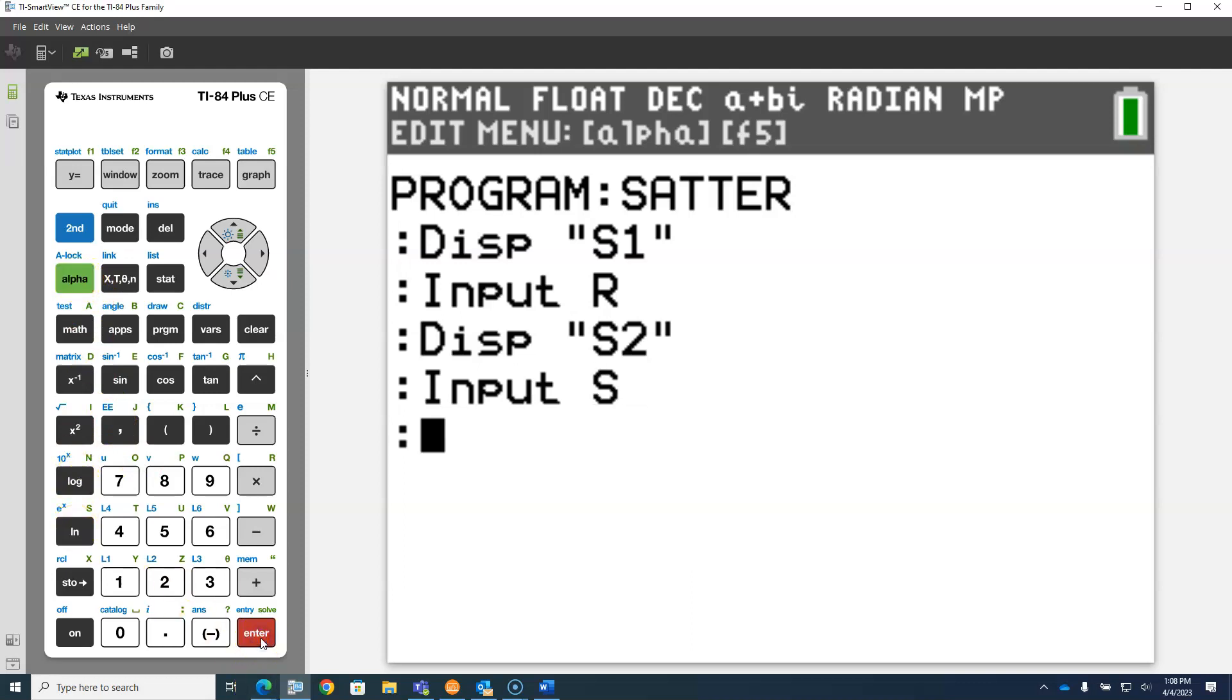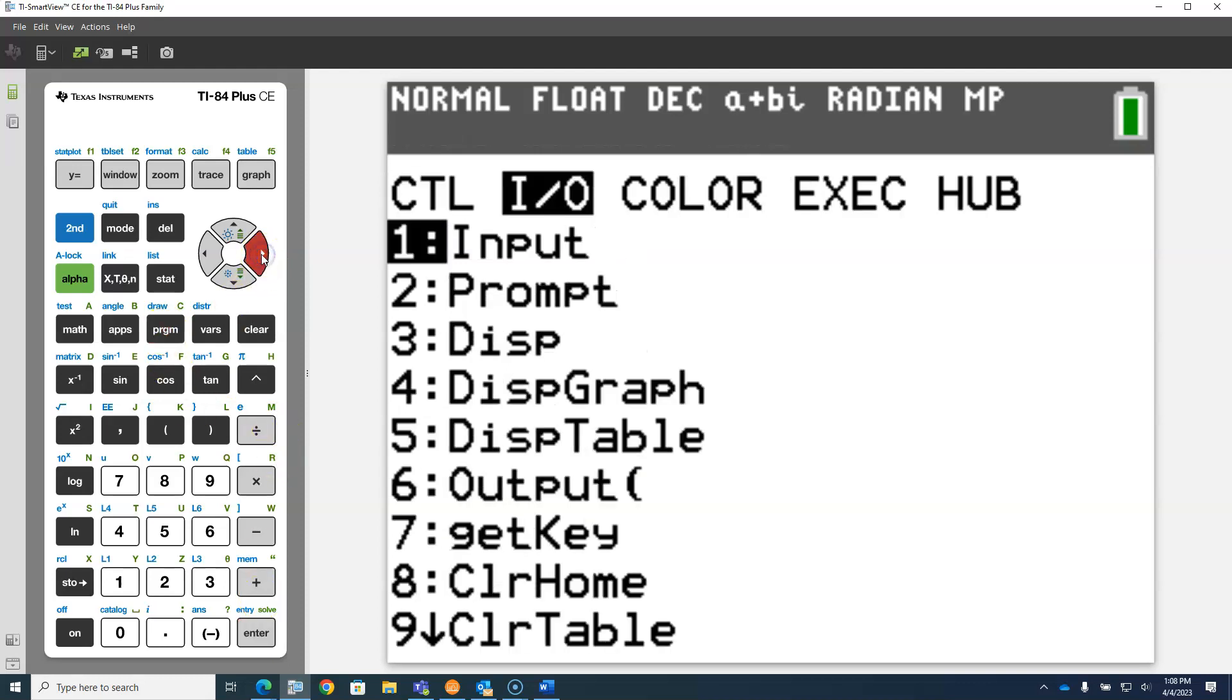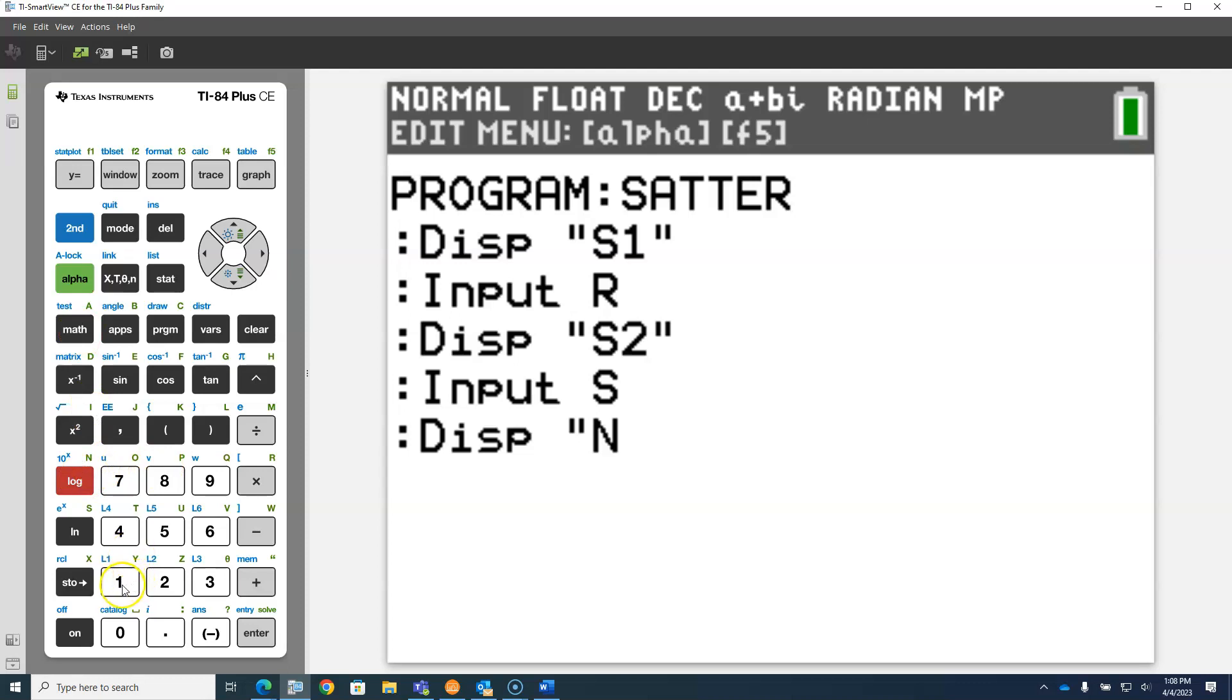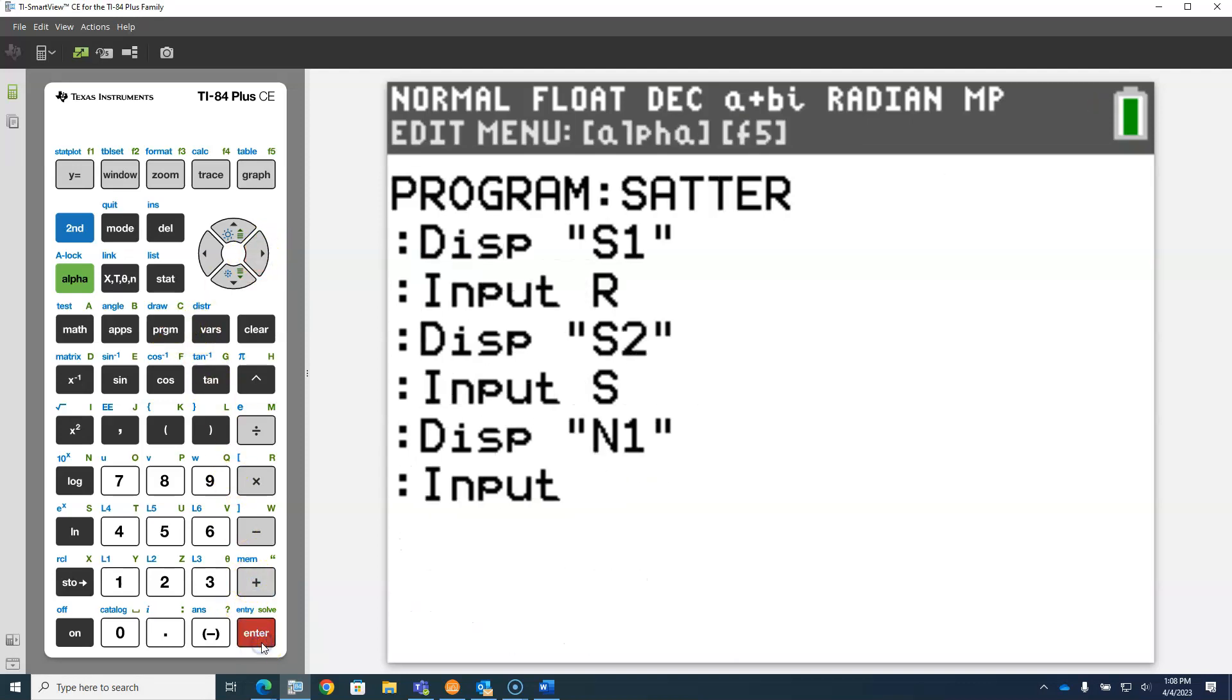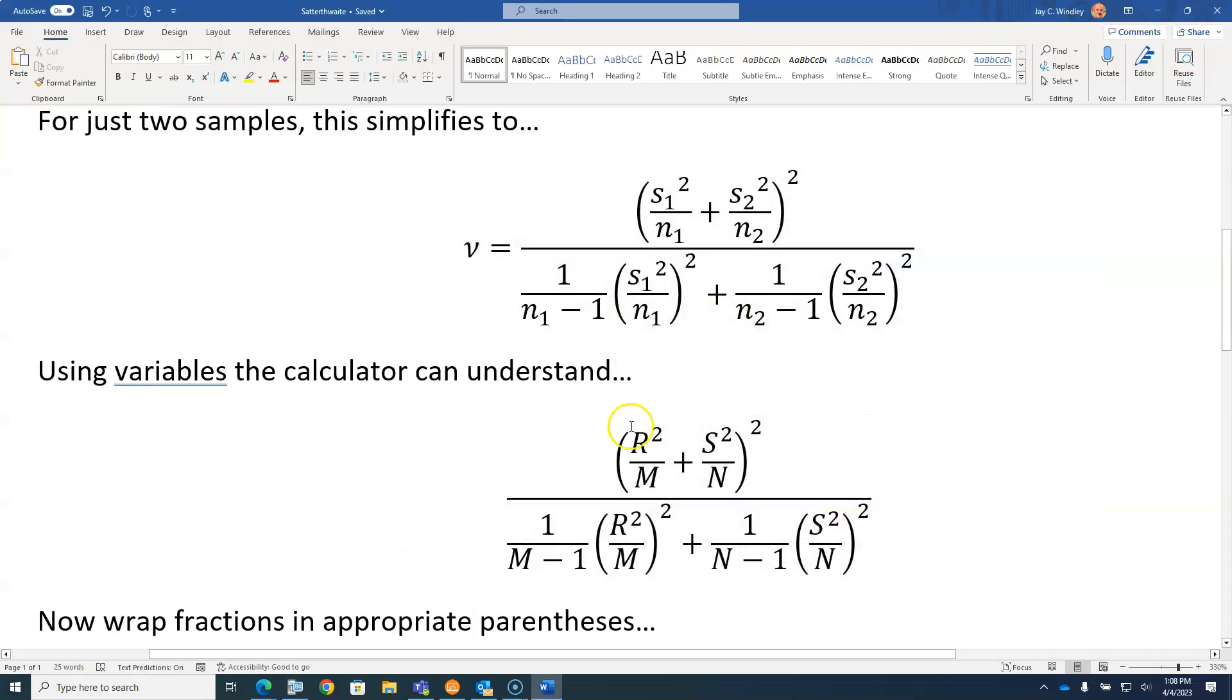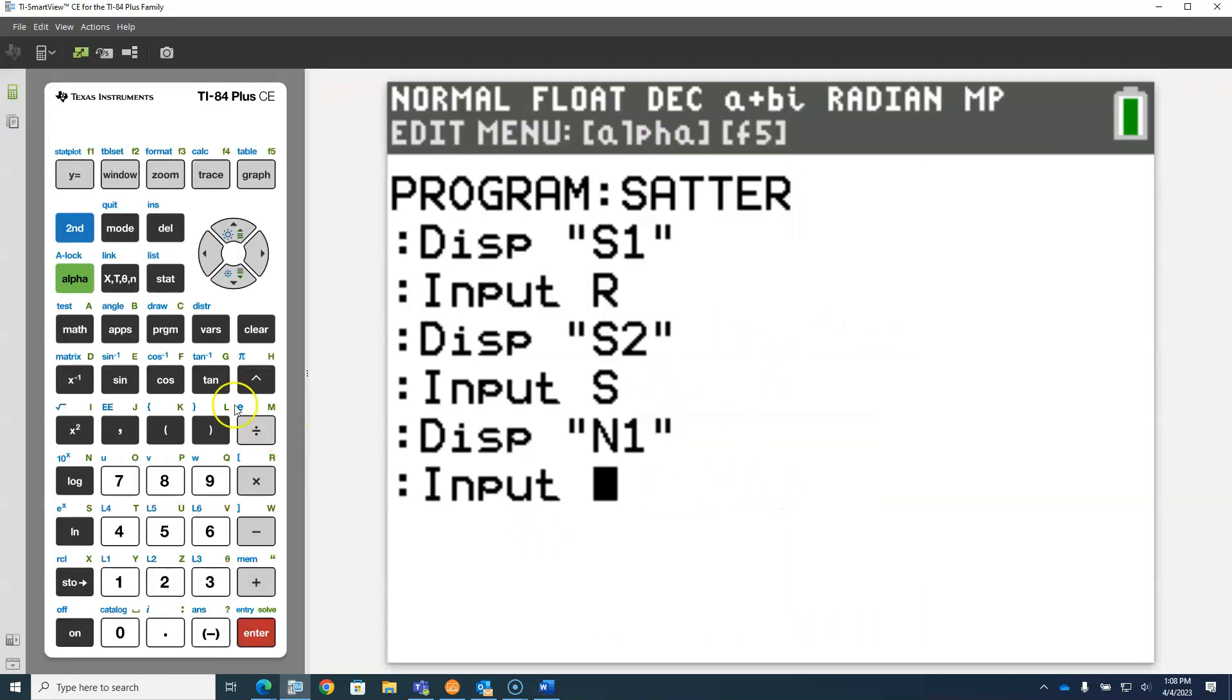Then we're going to do the same thing with the sample sizes. We're going to display program IO display, alpha quote, alpha N, and the number one, alpha quote. And then we're going to input N, program IO input, but the N1 we're just going to call M, so we input this in alpha M.